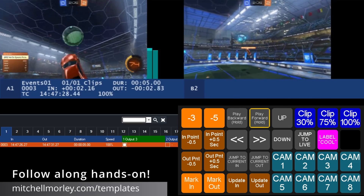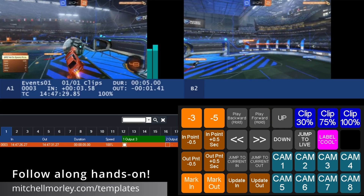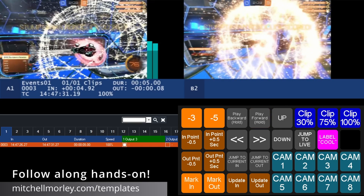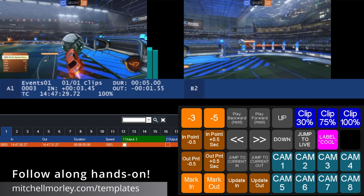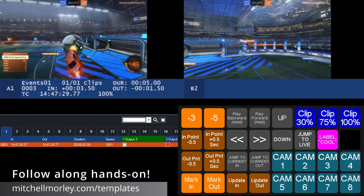So what we're doing here is selecting the clip that we just made, scrubbing to the point in time where we want to start the slow motion, and then pressing update out to update the out point of the clip to right here.